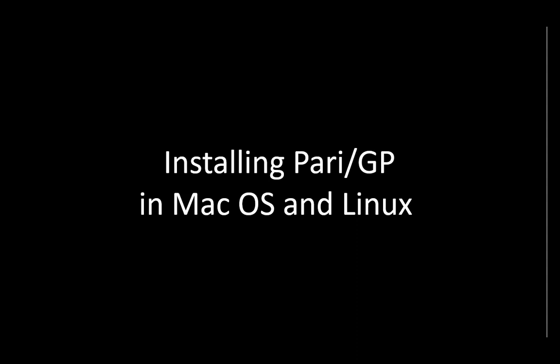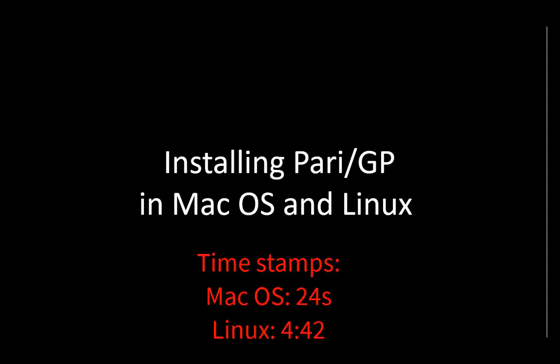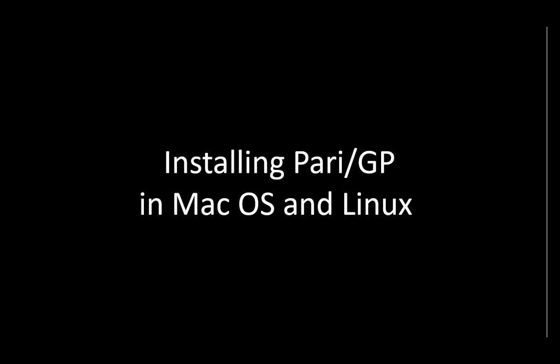Hello and welcome again to another video on Nover Theory. Today I want to talk to you about installing PartyGP in Mac OS and Linux. This video is going to have both of them. I'm going to put timestamps here in the video and also in the video description so you can choose whatever you prefer for the installation.